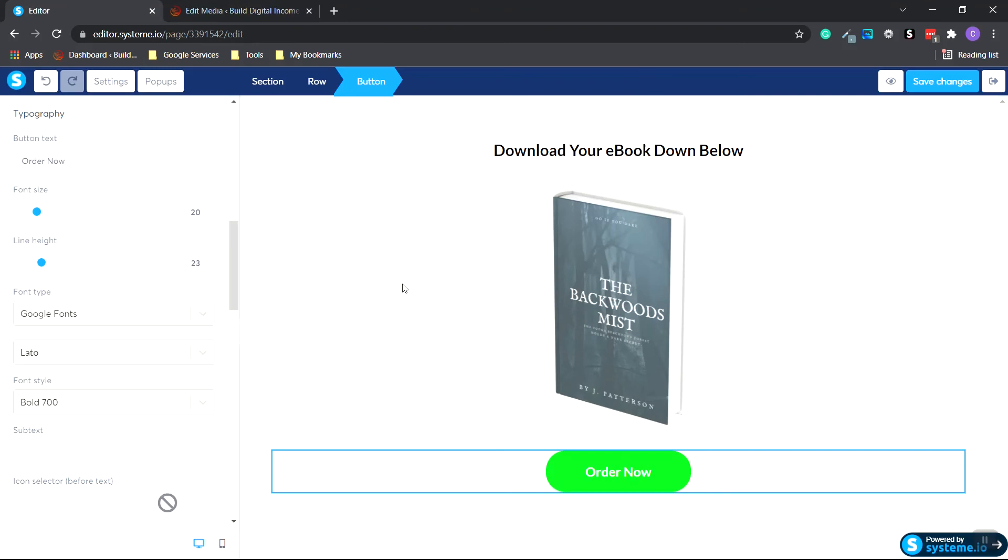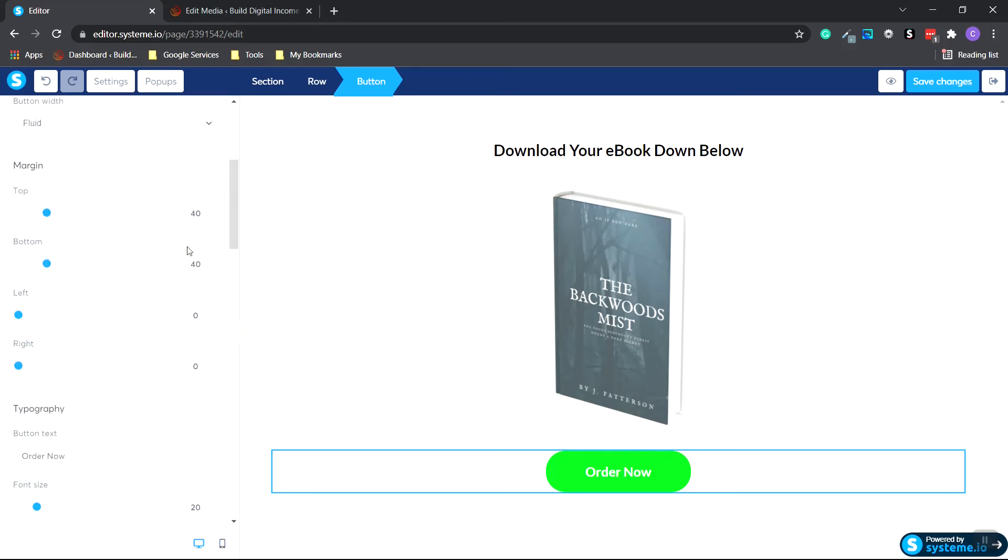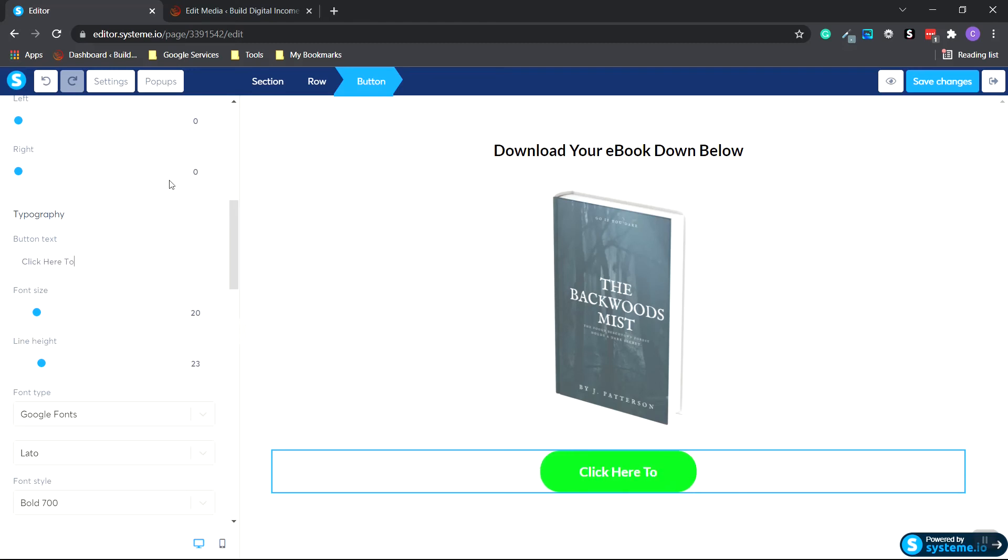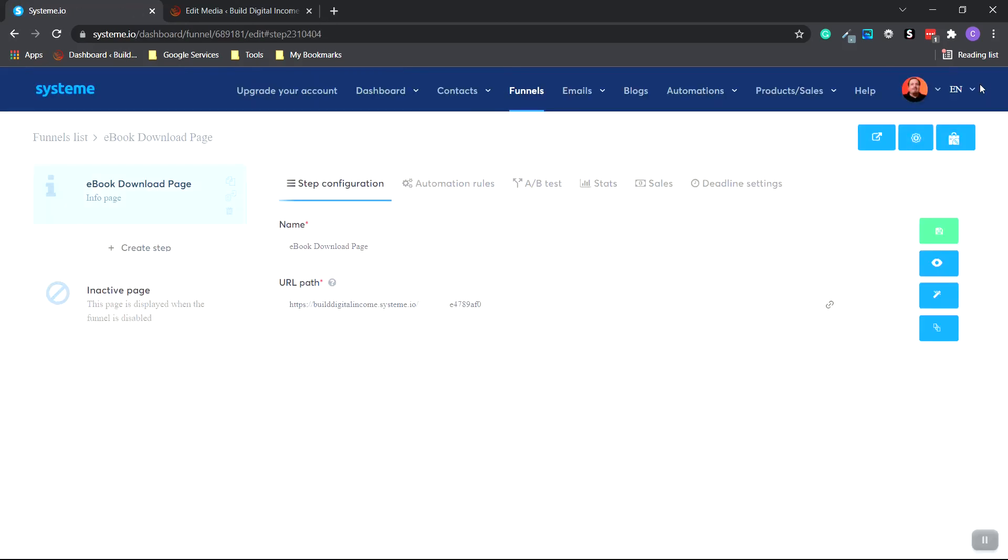And I just noticed that my button text doesn't say what I want to say. So I'm going to click on the button section and then go to the left hand side and scroll down to where it says button text on our typography. I'm going to change this to click here to download ebook. Okay, I'm gonna go all the way to the top again and save changes. And then we go to the exit button and click it. Okay, I'll click the copy button. You'll get the copy message.